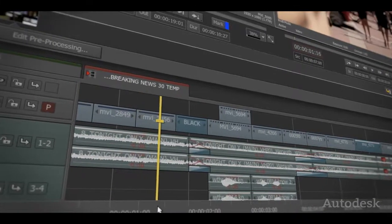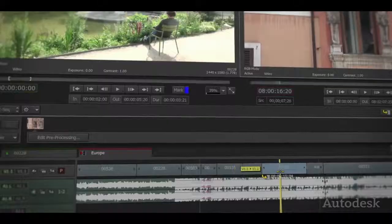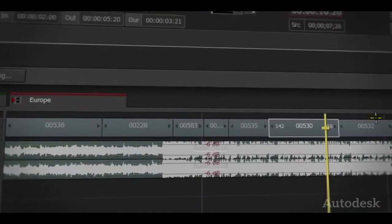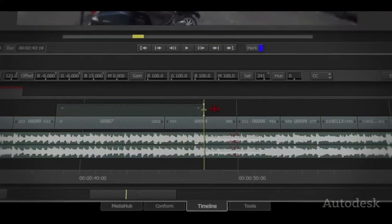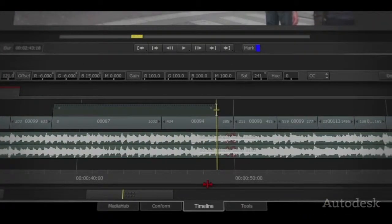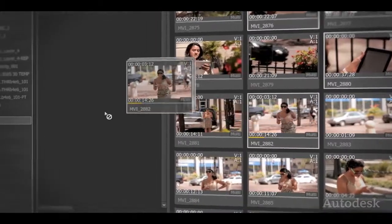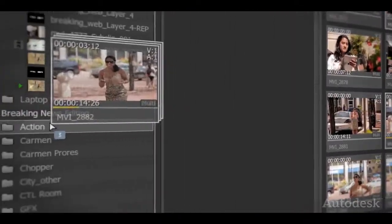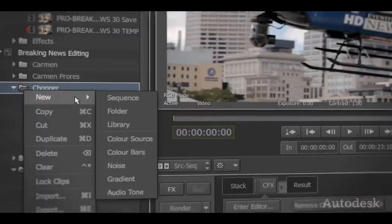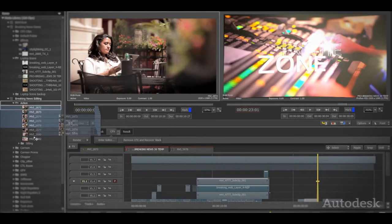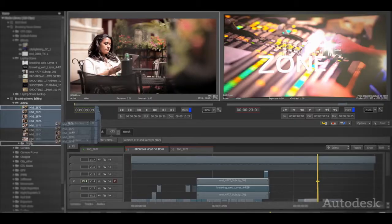Hit the ground running with familiar editing tools and keyboard shortcuts. Move quickly across tracks as you edit, move and trim clips to build your timeline. Access native media instantly through the Media Hub. Organize sequences and clips in folders and bins within the media library.